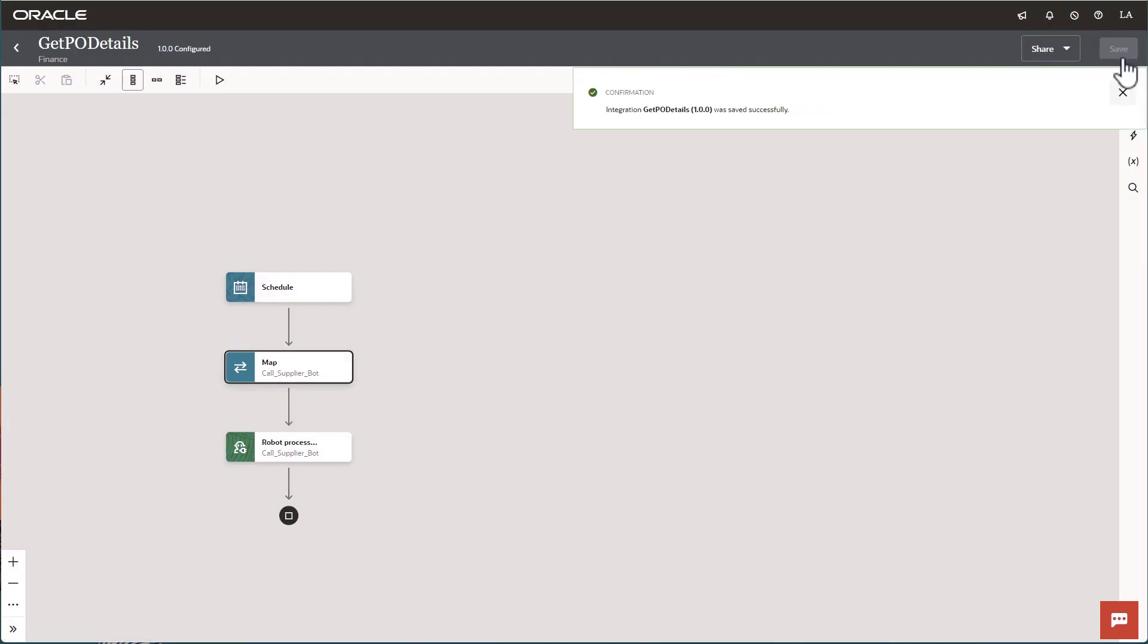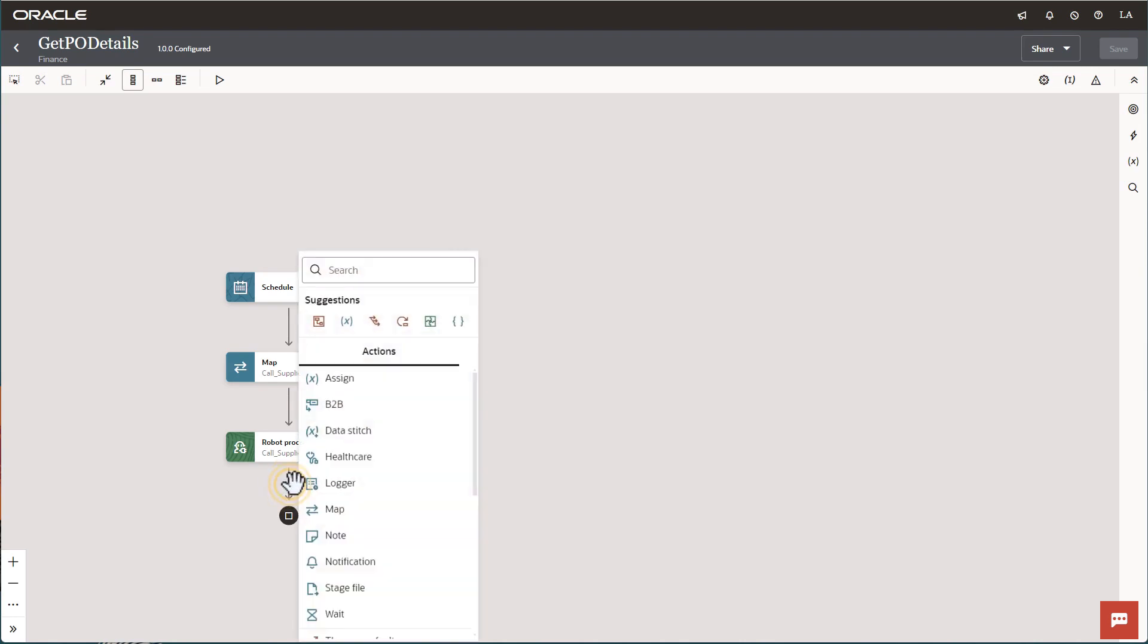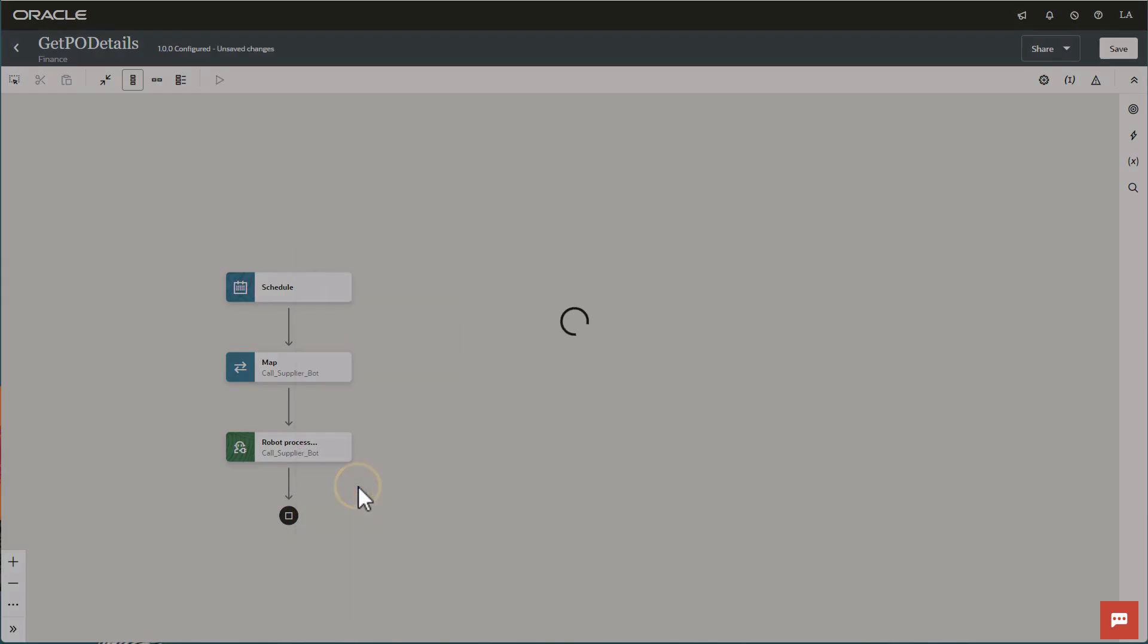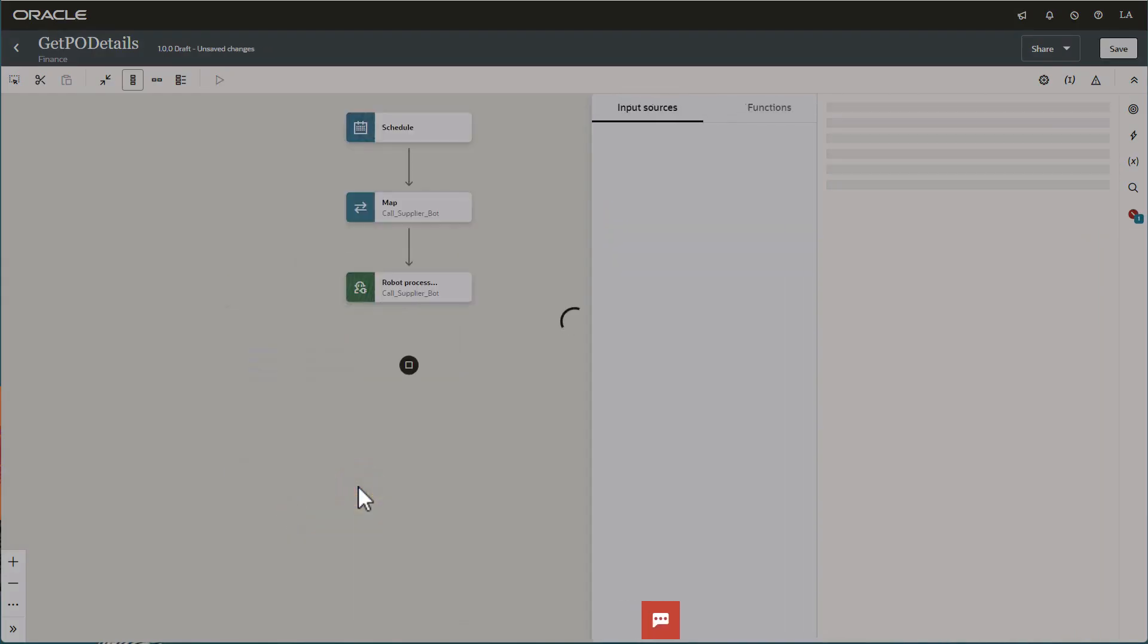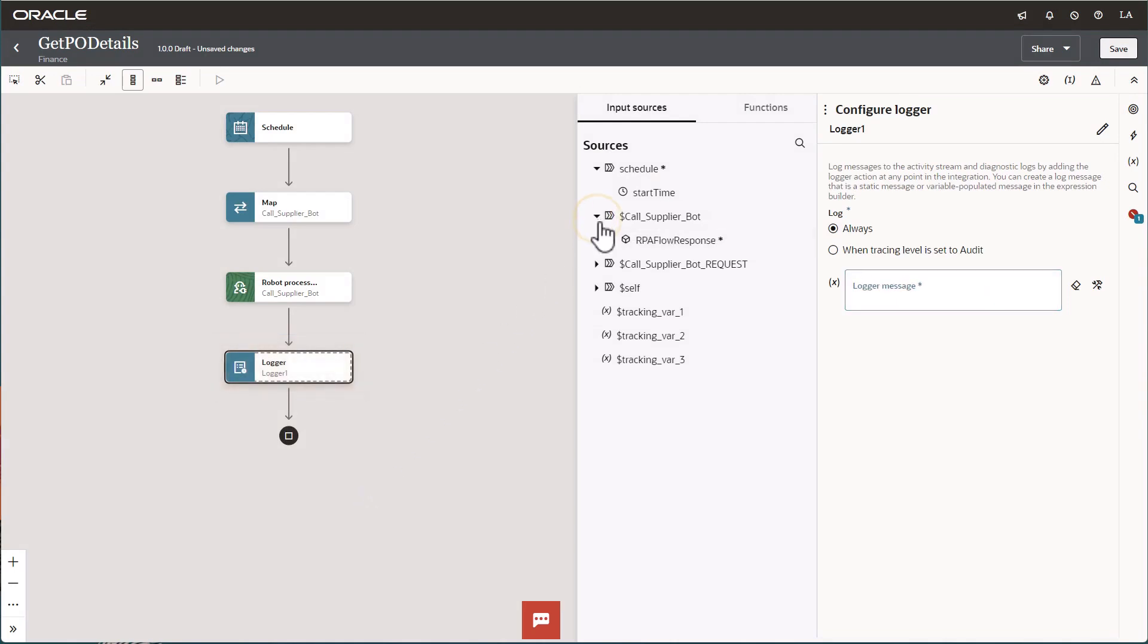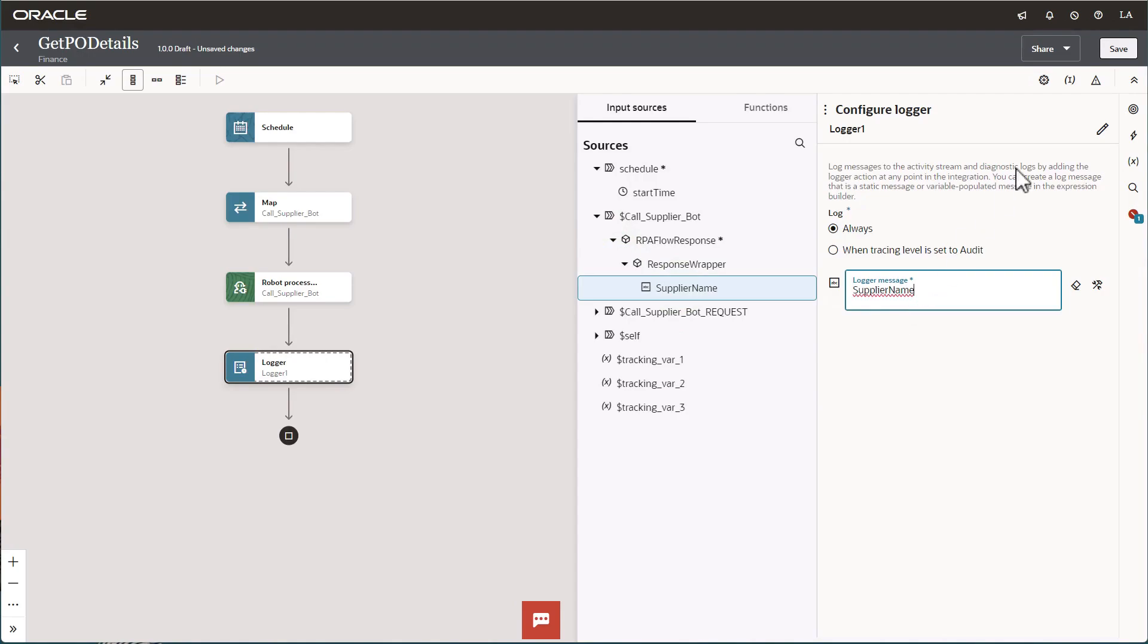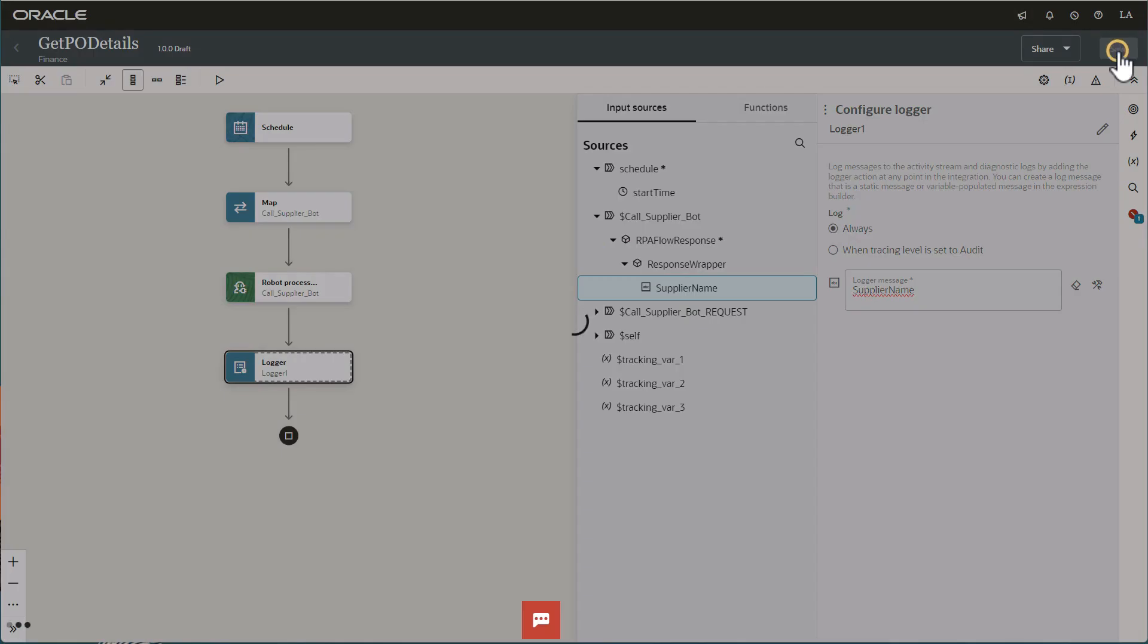Let's log the output of the robot to the activity stream so that it's easy to find. Just add the logger action. The robot's output is the supplier name from the purchase order that the robot finds. Expand the sources tree until you find supplier name and drag it to the logger field. Then save.